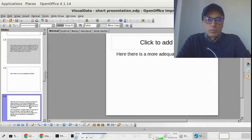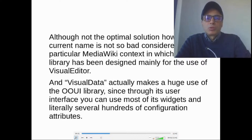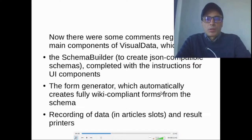Here there is a more adequate comment. The current name is not the optimal solution; however, it is not so bad considering the particular MediaWiki context in which the OOUI library has been designed mainly for the use of the visual editor. VisualData actually makes huge use of the OOUI library, since through its user interface you can use most of its widgets and literally several hundreds of configuration attributes. There were some comments regarding the main components of VisualData, which are the schema builder to create JSON-compatible schemas, the form generator, recording of data in article slots, and result printers.